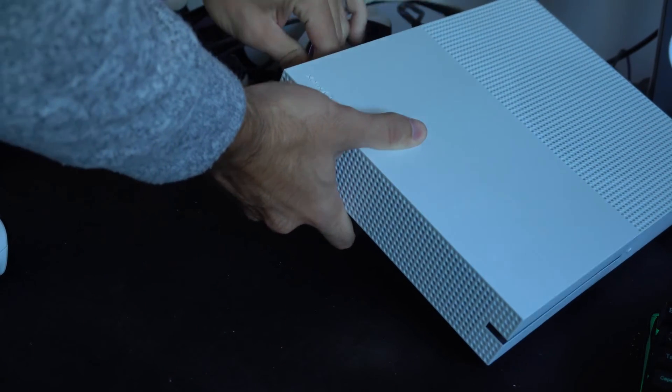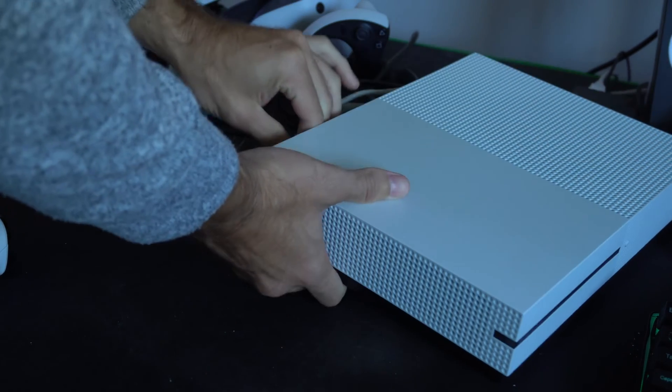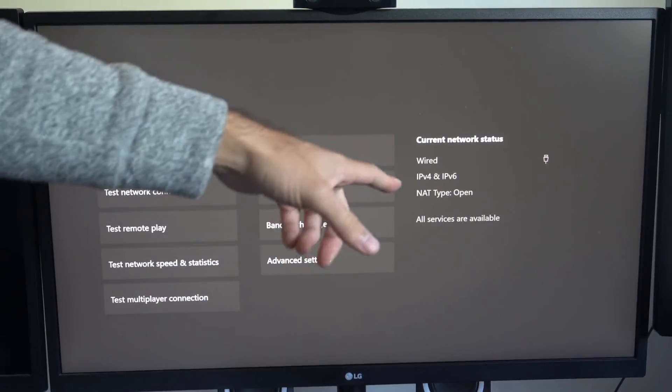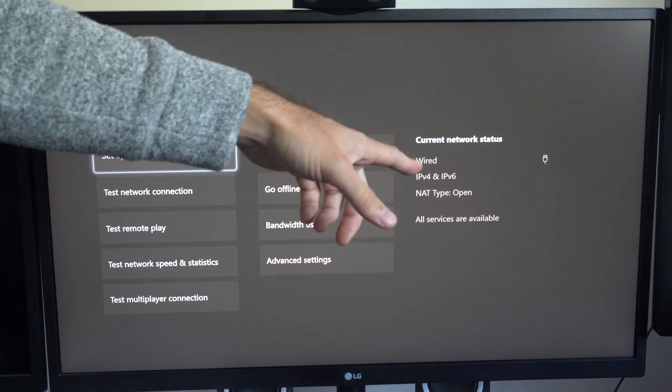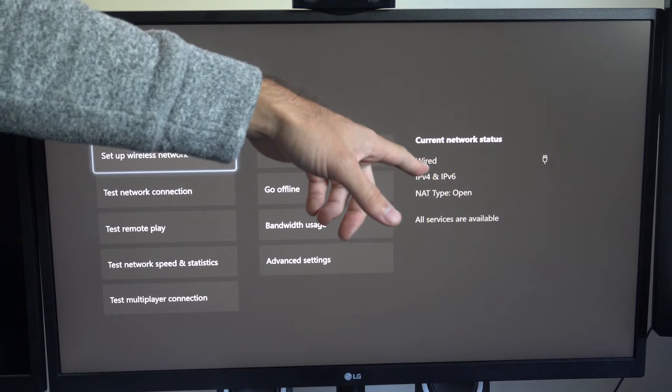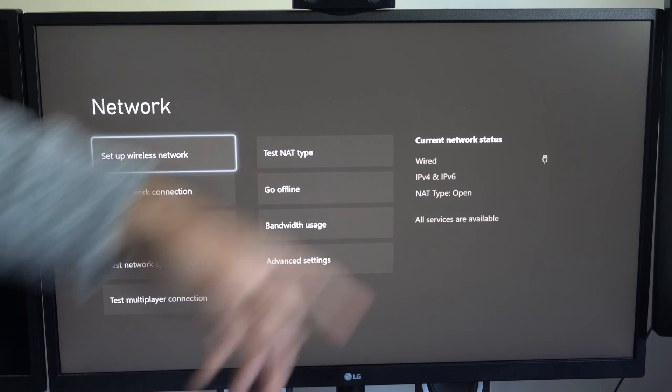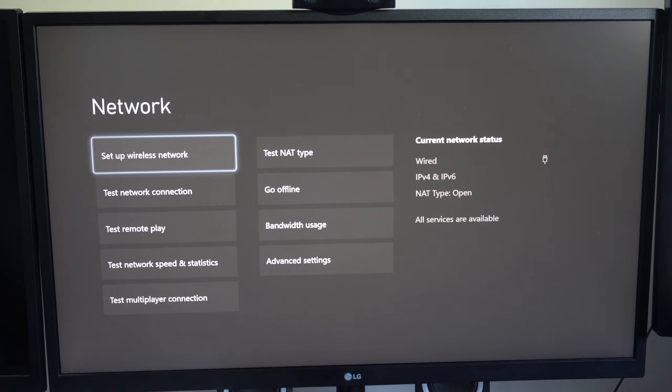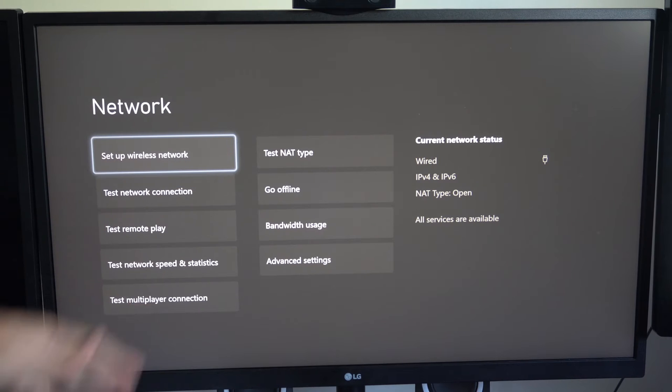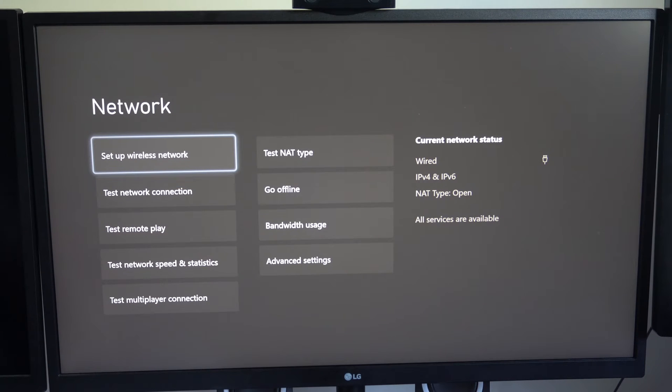So it's connected right now and you can see under the settings, it went from being a 5 gigahertz connection to a wired connection without me restarting or turning off my Xbox or doing anything else.